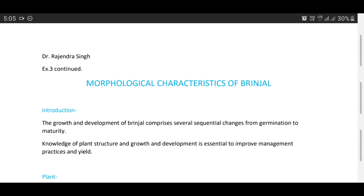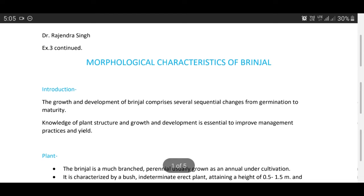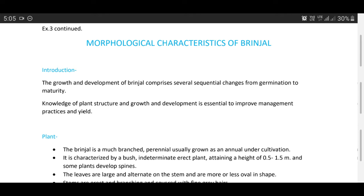Hello and welcome, students, to class HORT 211. Today I would like to discuss morphological characteristics of brinjal. A brief introduction: the growth and development of brinjal comprises several sequential changes from germination to maturity. Knowledge of plant structure and growth and development is essential to improve management practices and yield.